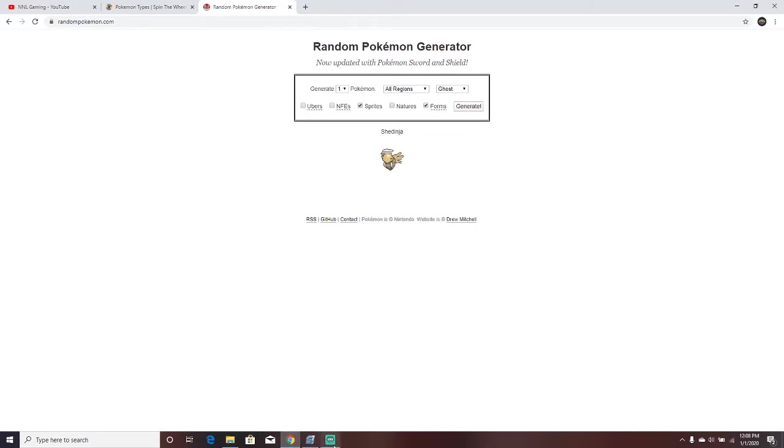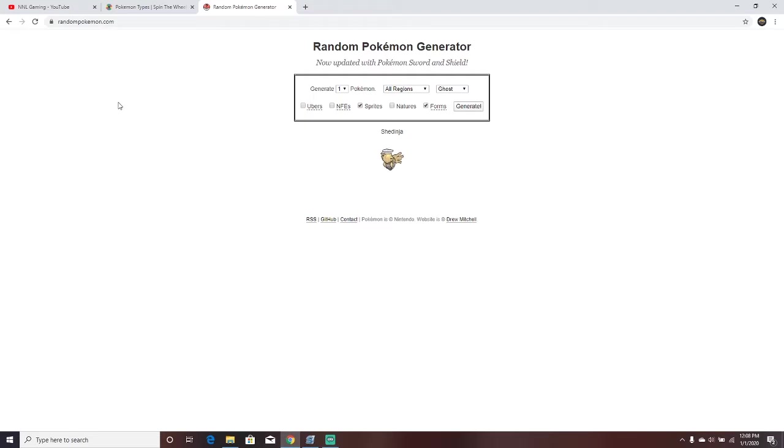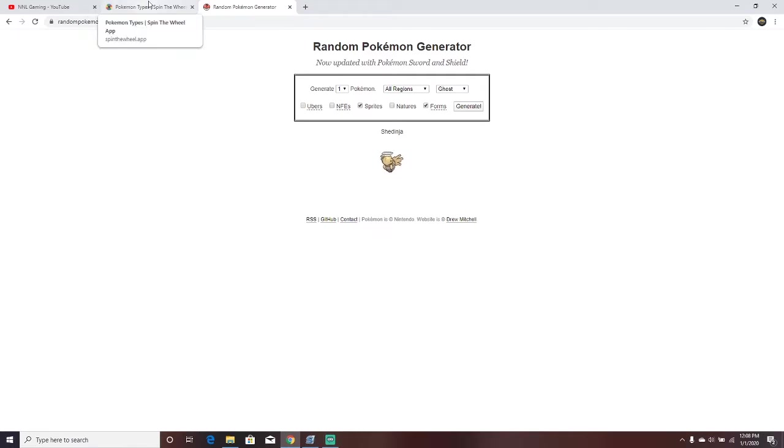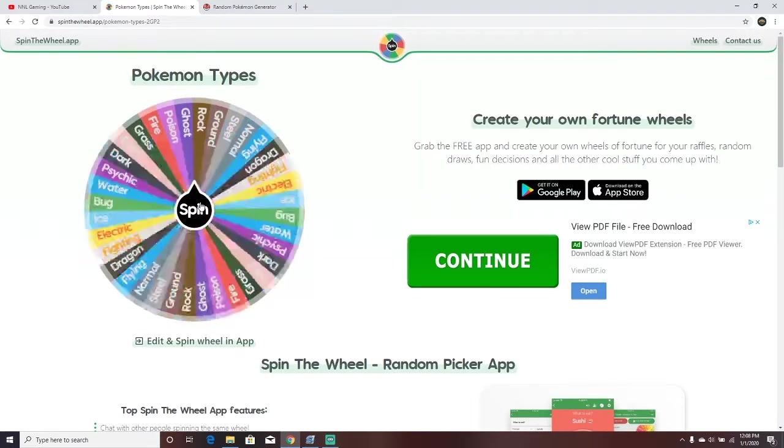This was inspired by TyranitarTube, but anyone else could have done this before me. I'll credit TyranitarTube in the description, and feel free to correct me in the comments if I'm wrong. But let's get started with our first Pokemon.